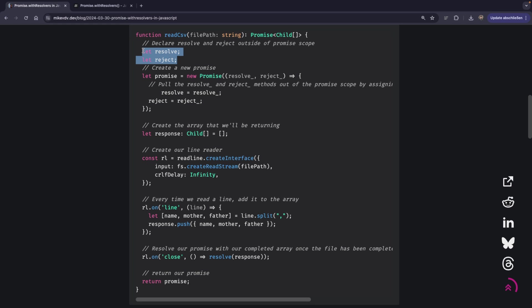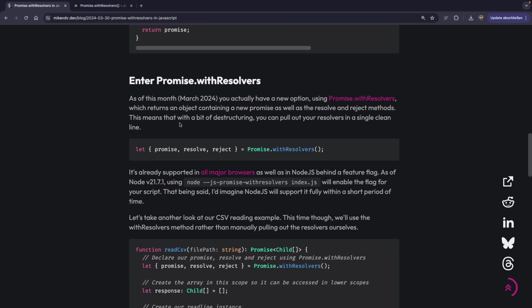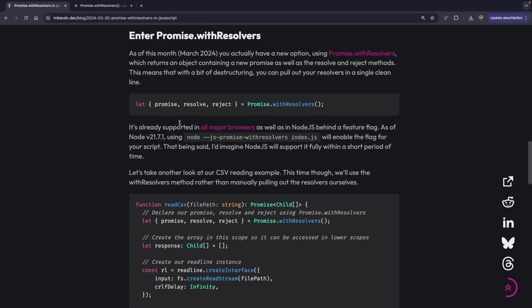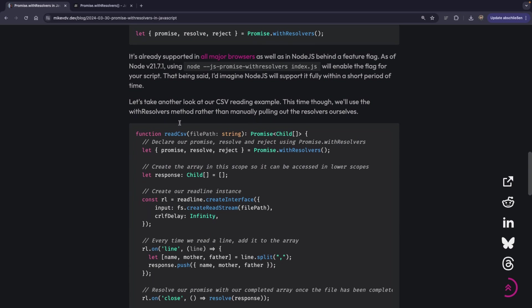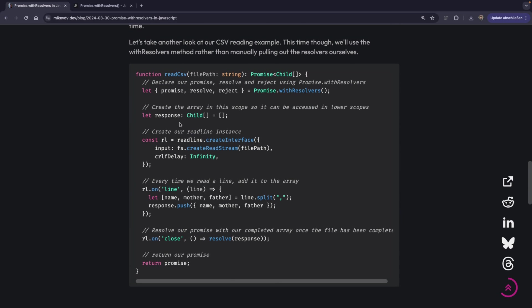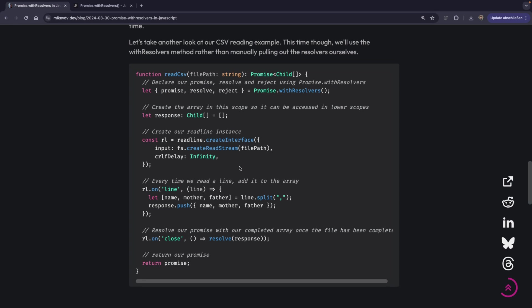And then the next way to do that is again with these redundant variables, also looks kind of ugly I got to say. And now with withResolvers looks much cleaner because this is literally one liner. And then you can use them again.